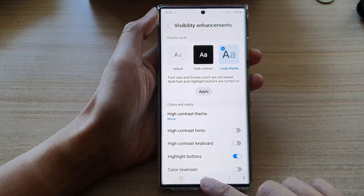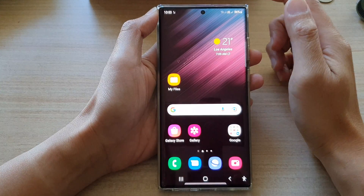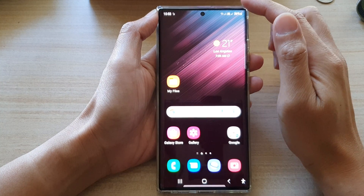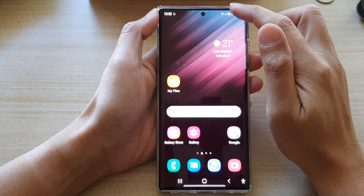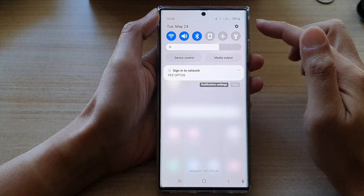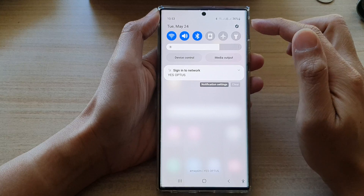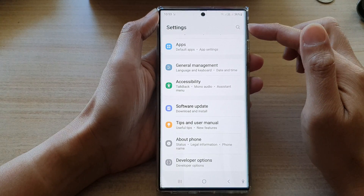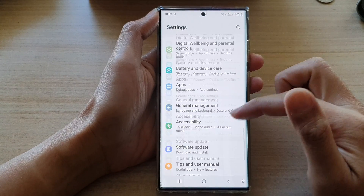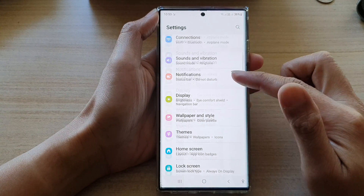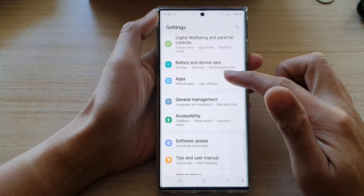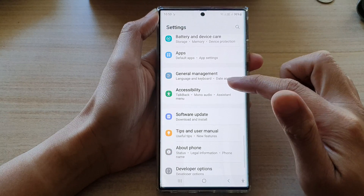First, tap on the home button to go back to the home screen. From the home screen, swipe down at the top and tap on the settings icon. In settings, go down and tap on accessibility.